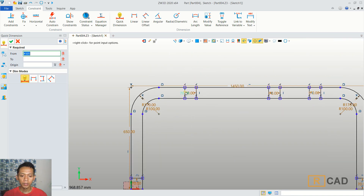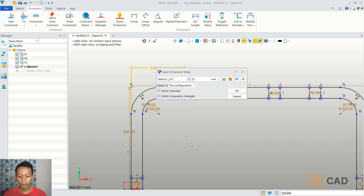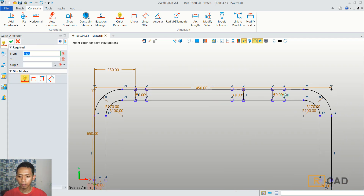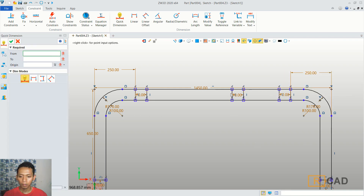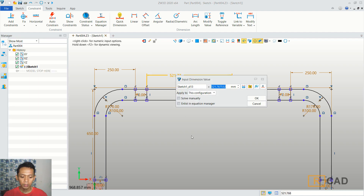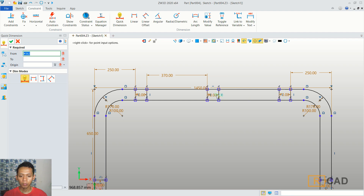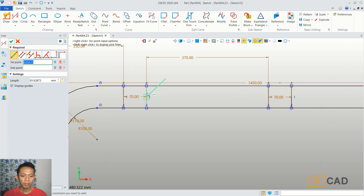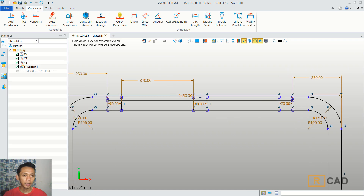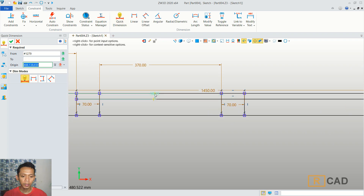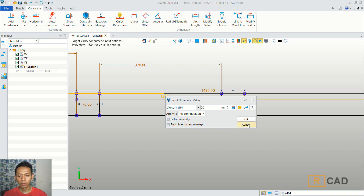We can give distance from this line object into this line. I will set in here into 250. We set again from this line object into here, I will set into 250. And from this line object into here we can set into 370, so it will be in the middle between these two objects. I will create a line object again. You can click line, and then create a line from this point. I will move into here, and then we can set distance using quick dimension from this point into here. We can set into 20.